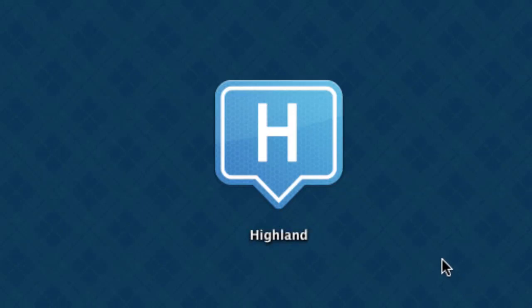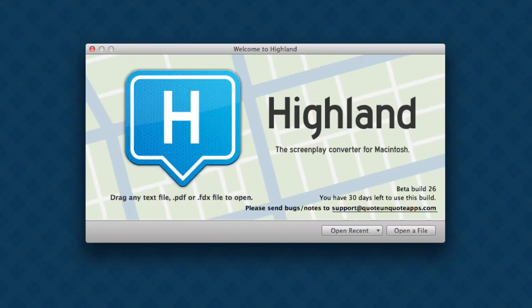This is a quick look at Highland. Highland is a new utility we're launching today. It's a screenplay converter for Macintosh. It's designed to help you work with the kind of files you need to work with as a screenwriter.